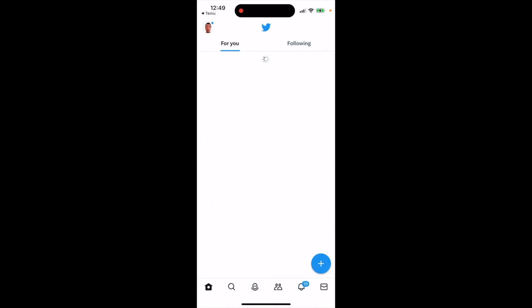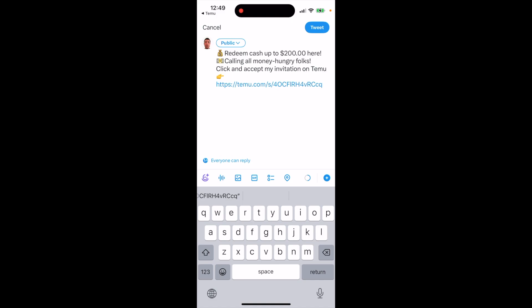You can redeem cash up to $200. Just click this link to get an invitation on the Tamu app, and that's how you can start using it.